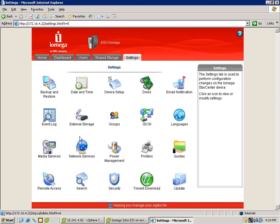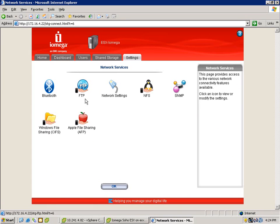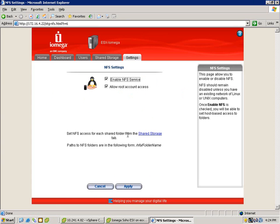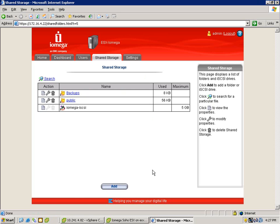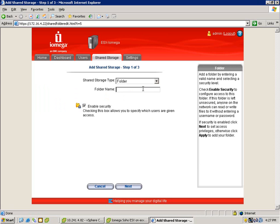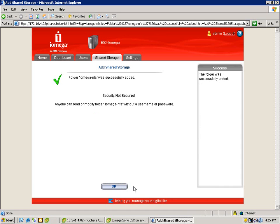Next, we'll go into the NFS settings and make sure those are enabled. We'll go into our shared storage and create a folder — we'll call this iOmega NFS. That's completed.